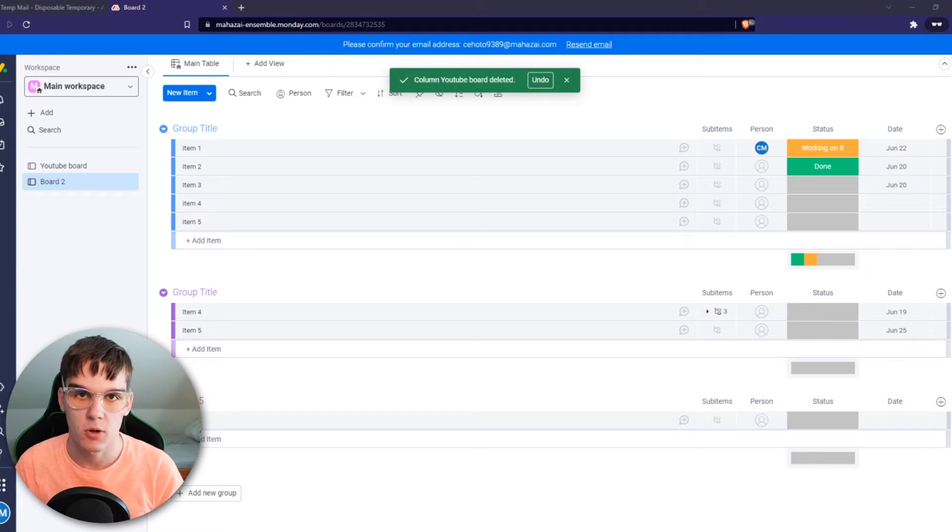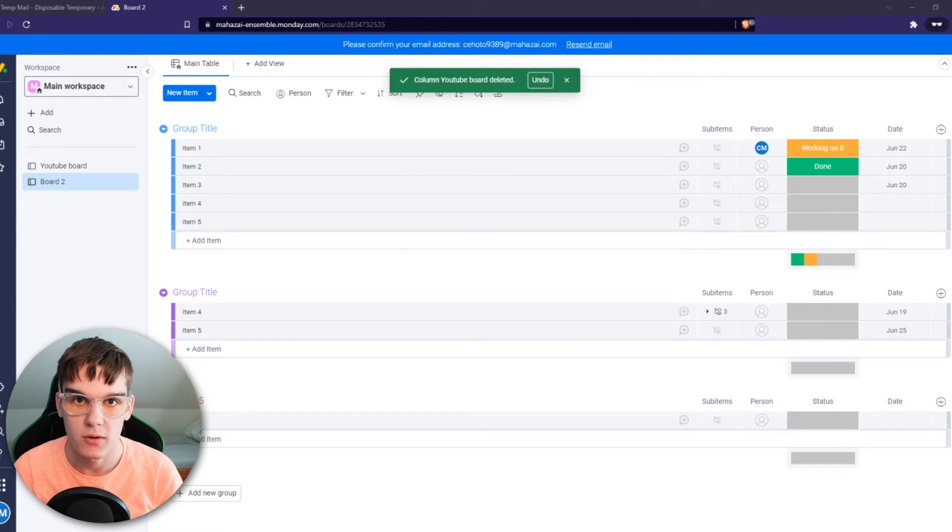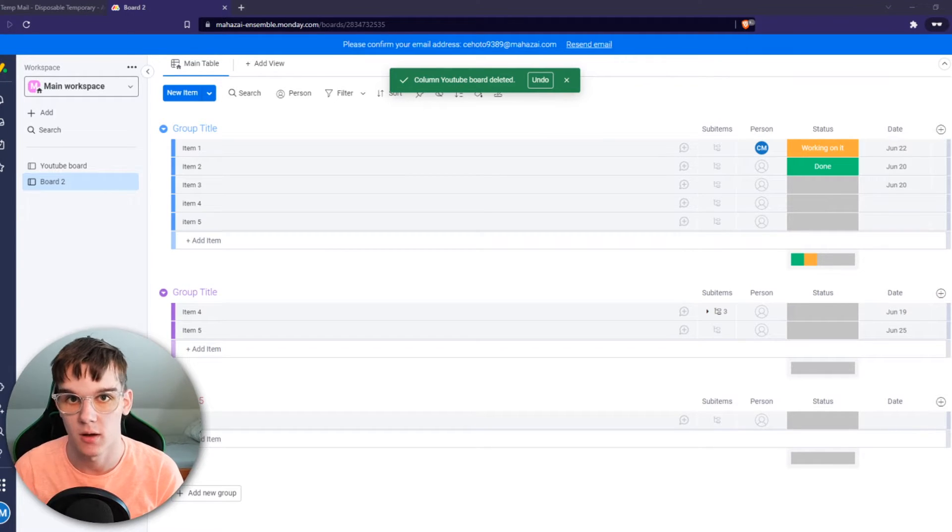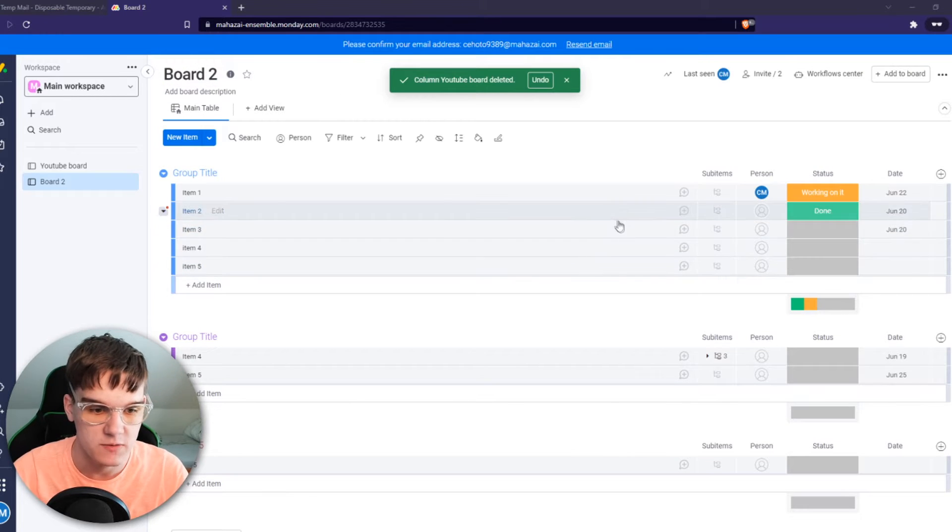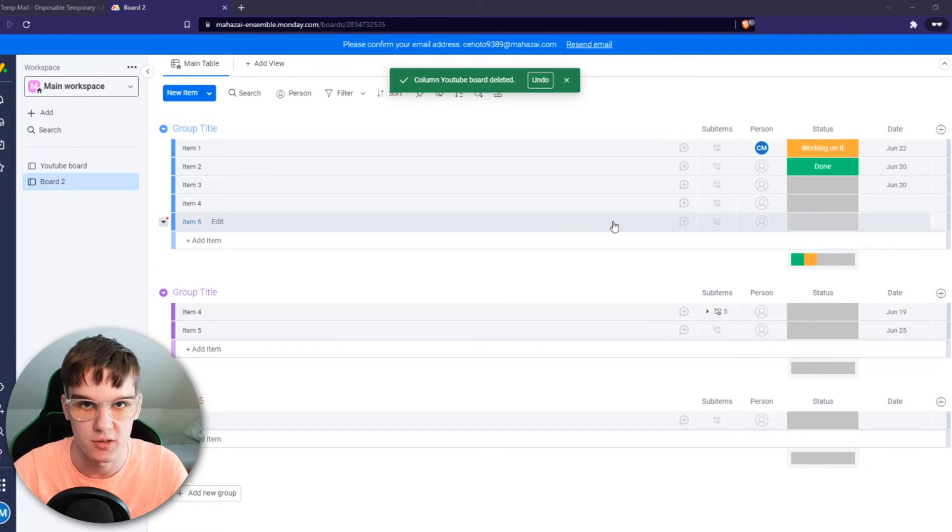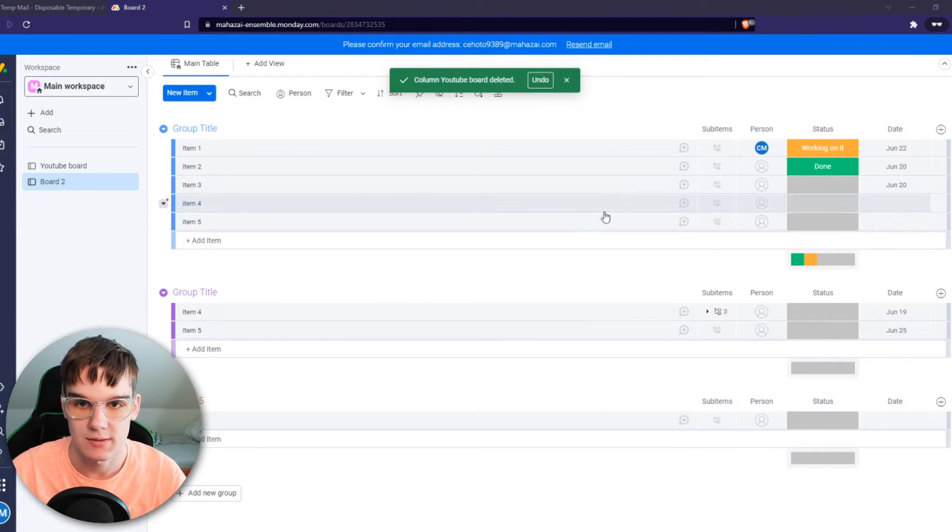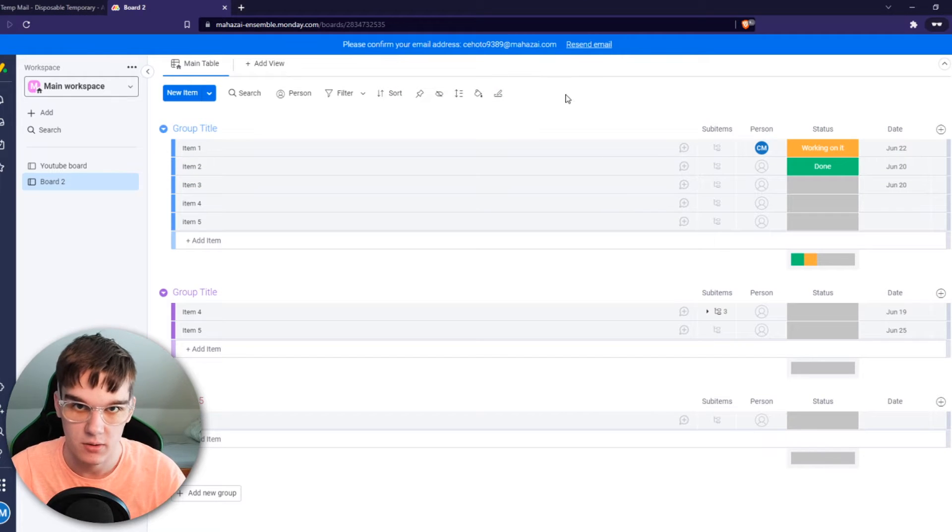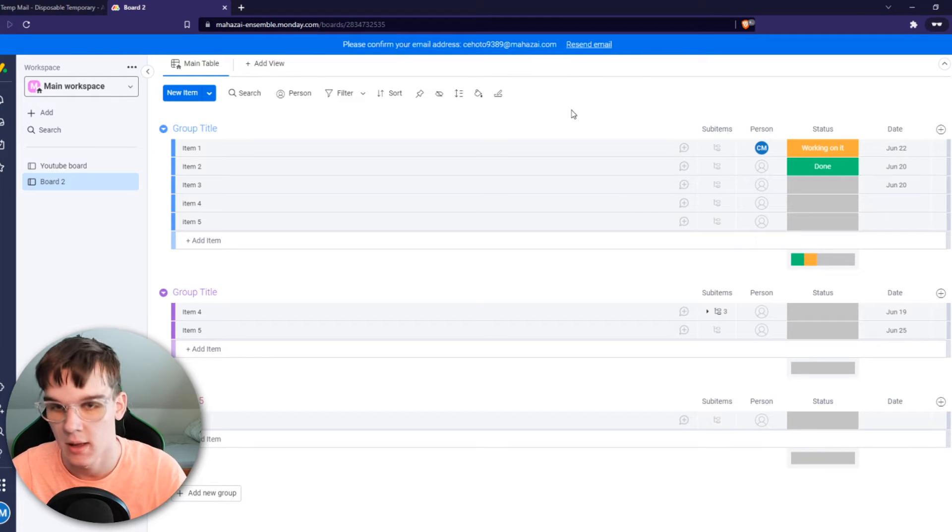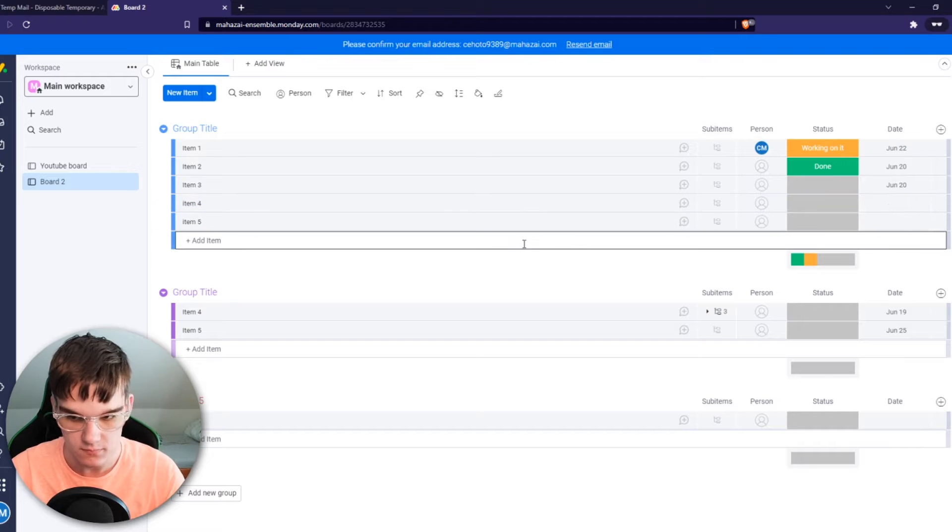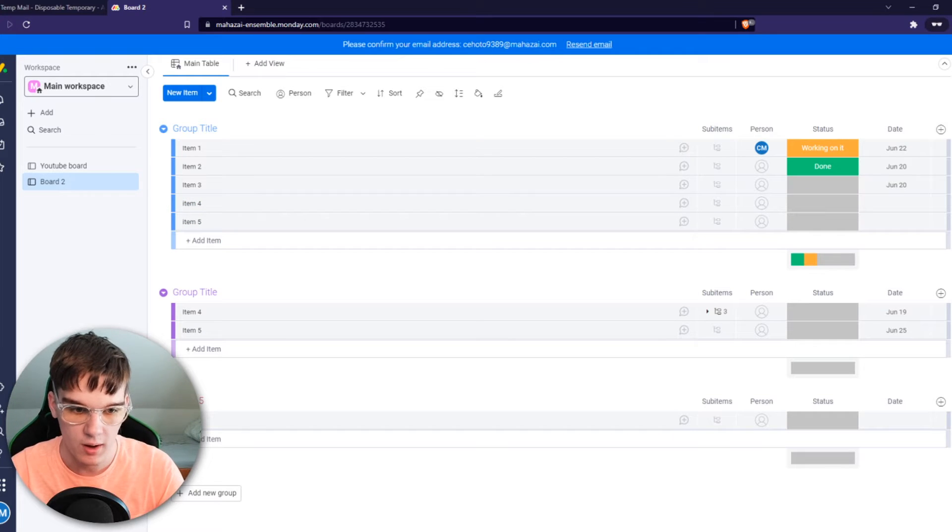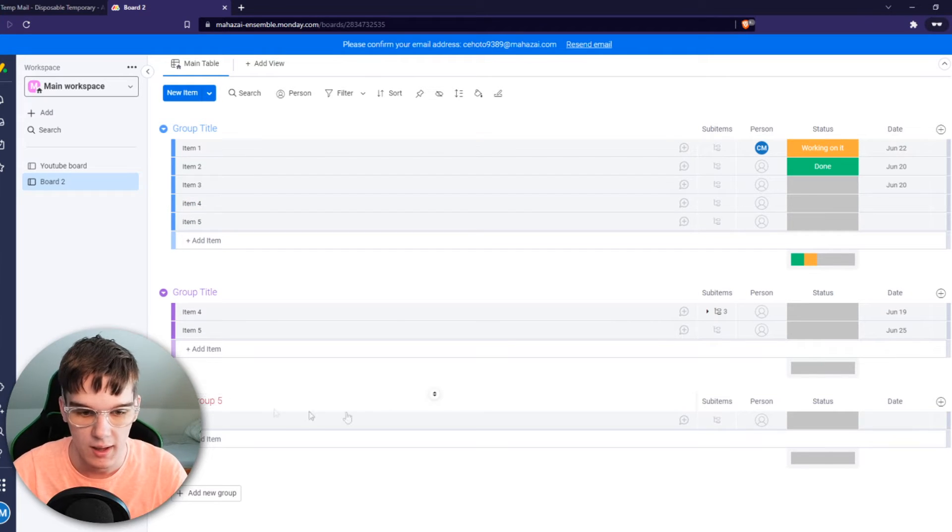In this video I'm going to show you how you can set up recurring tasks on Monday.com. As you can see right now I'm in this board in Monday.com and I'm going to show you how you can set up basically recurring tasks every month, every week, what you want. So I've created a new group right here.